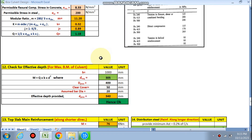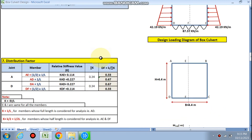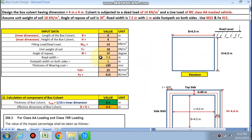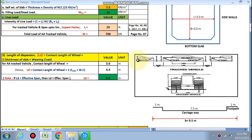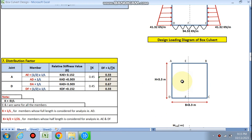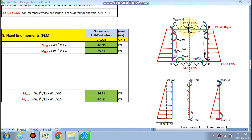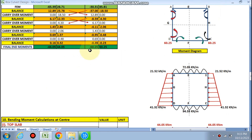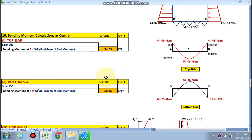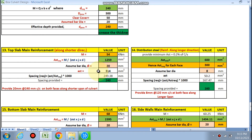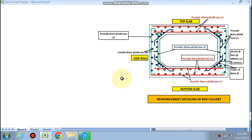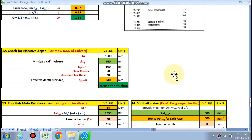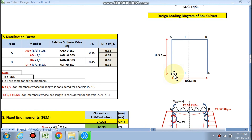If you choose different dimensions, say 3 meter by 3 meter, you can see the loading diagram changes, all fixed end moments change, the distribution table changes, the bending moments for the top slab change, and finally the bar spacing changes for all members — showing how the spreadsheet works parametrically. Friends, if you like this video and want this spreadsheet, please email me or WhatsApp me.